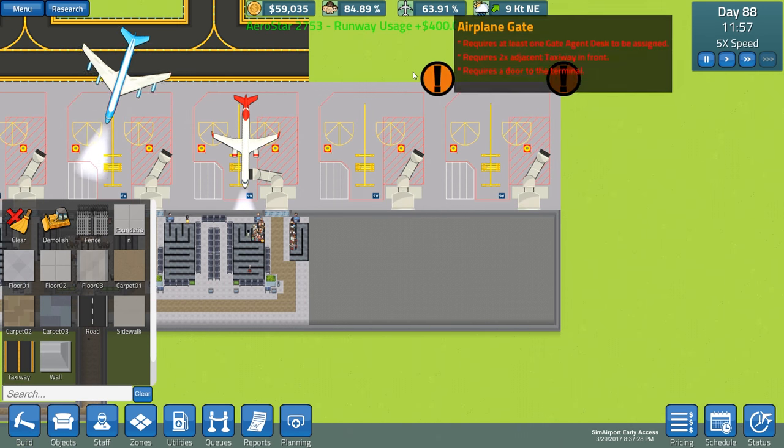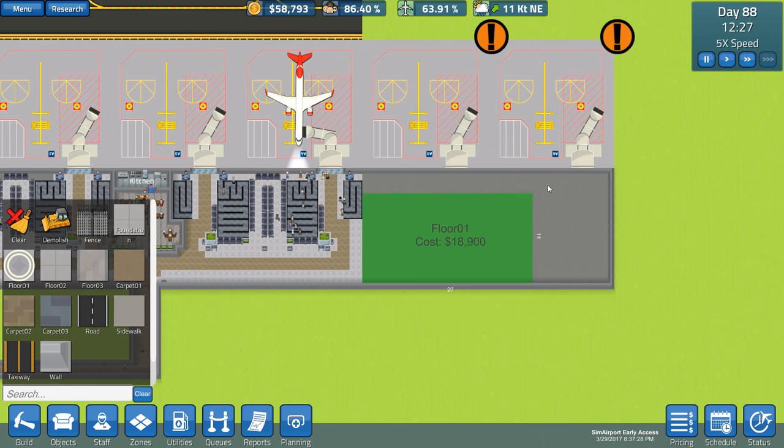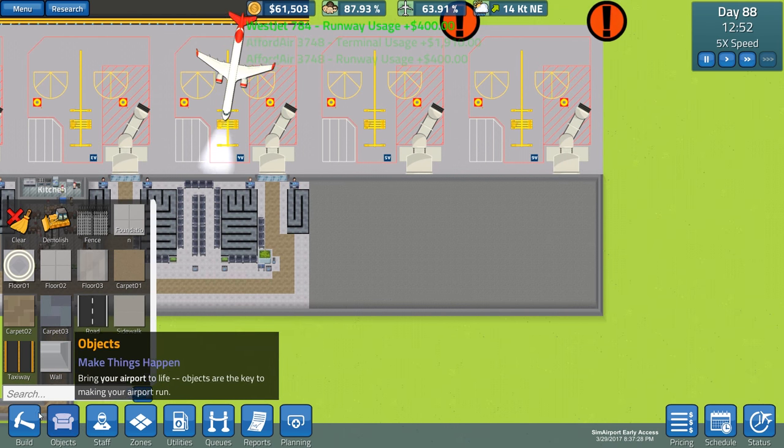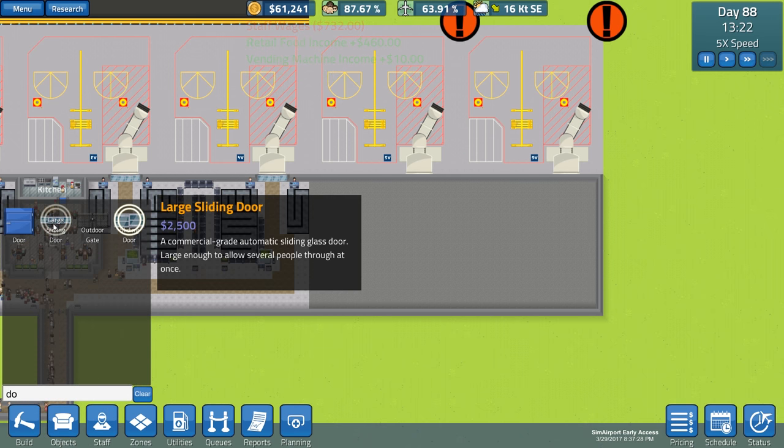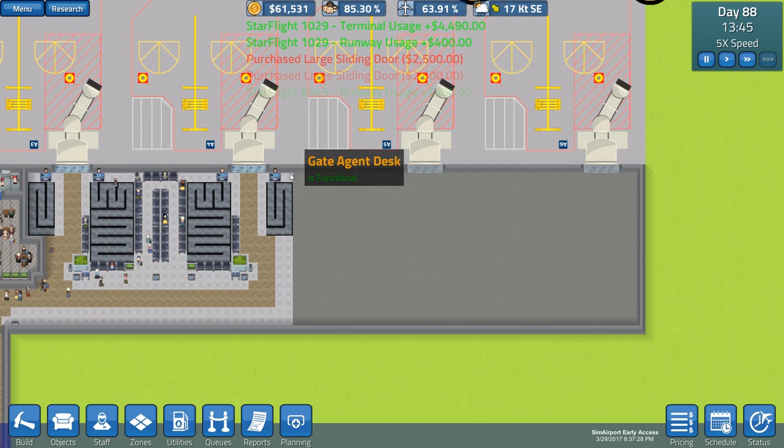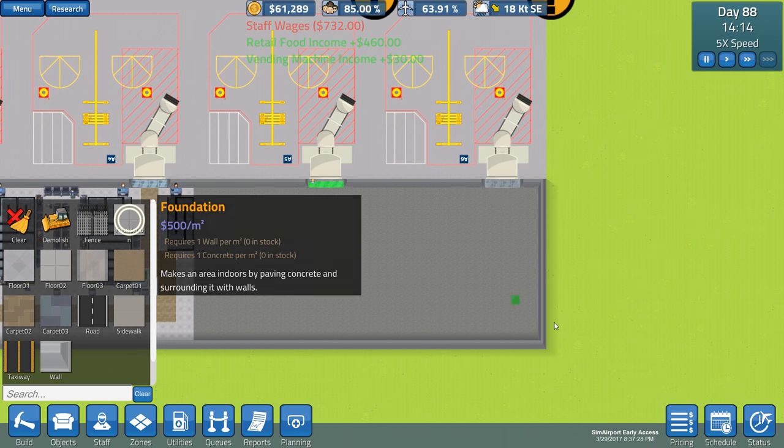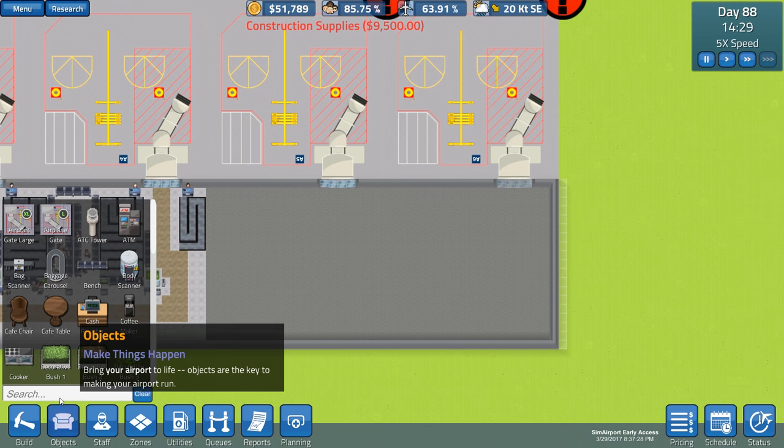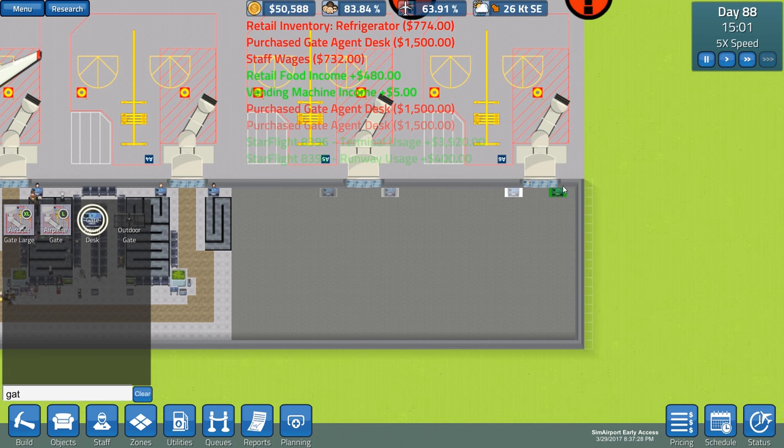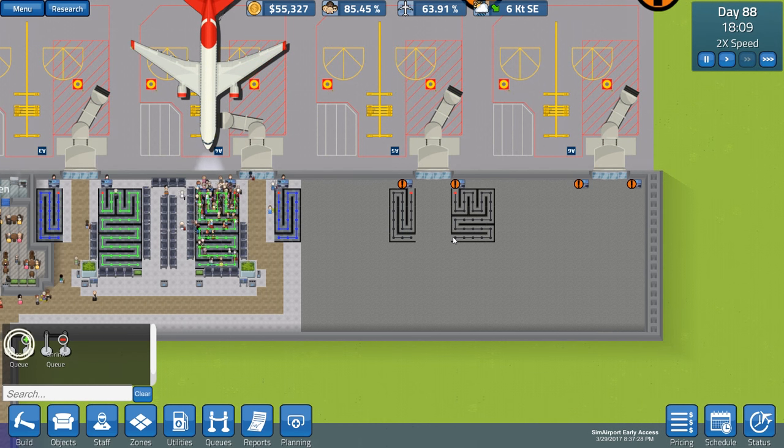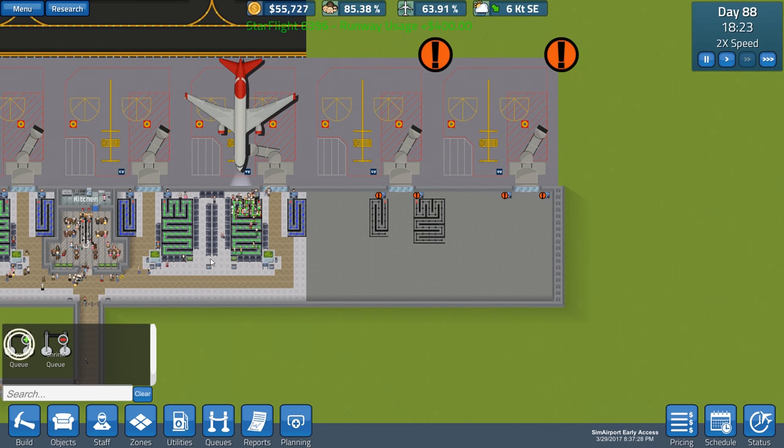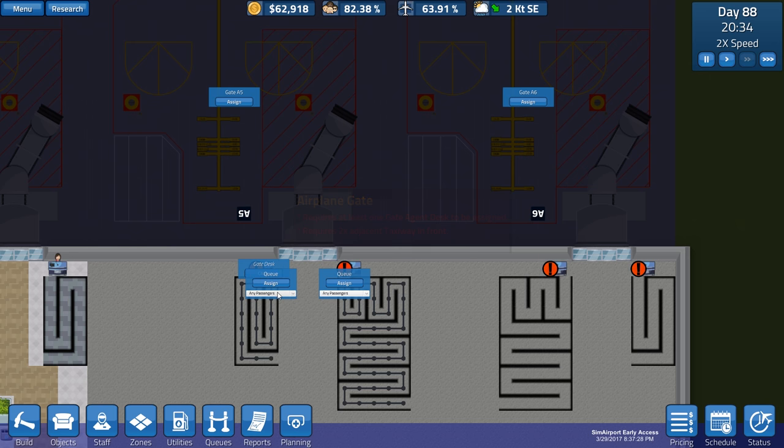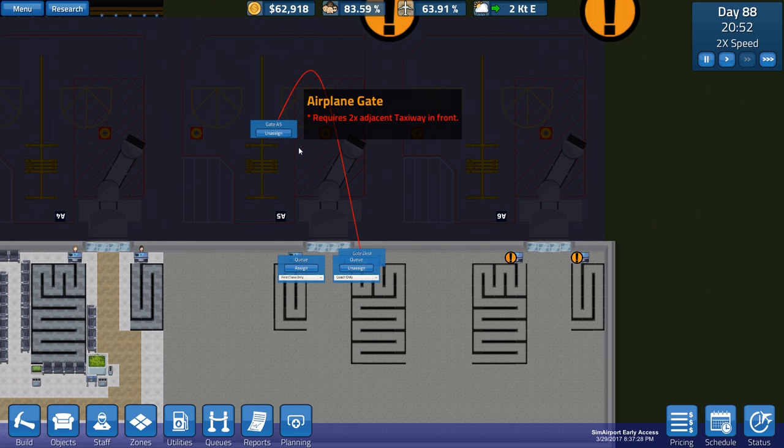We need to get this going. Let's see, we'll do default floor even though we'll eventually change it. Actually, let's not, we'll do that later. Let's go ahead and start setting up the basic things here that we need. So we need a large sliding door there, large sliding door there. And while they're doing that, we can go ahead and get the gate agent things set up. And then we're just going to do the exact same symmetrical look over here.